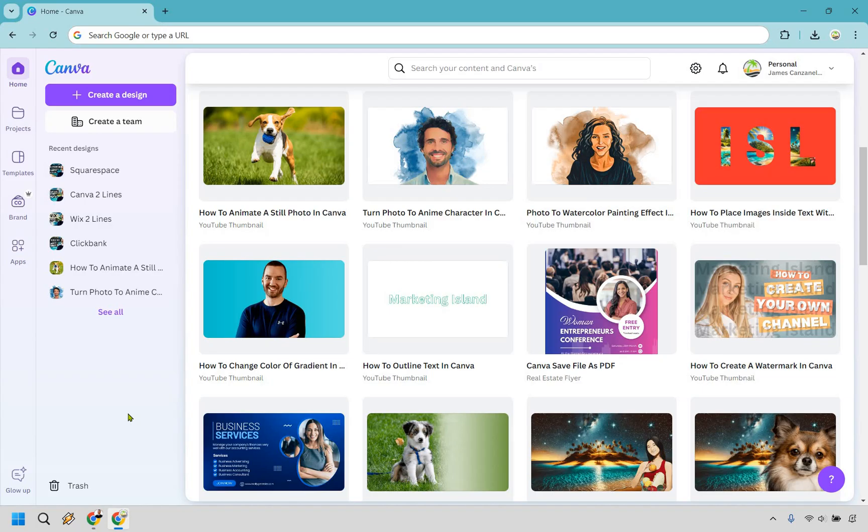When you're on your dashboard, click on the brand section on the left that has a little crown by it. That means it's a Canva Pro feature. Let's click there.